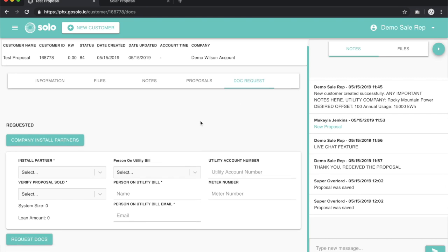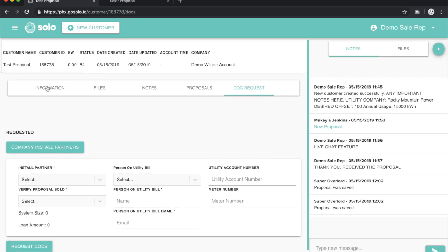To do that process, you'll notice that you want to be on the customer that you want to request a proposal for. We'll have the customer ID, the company name, dates, things like that.